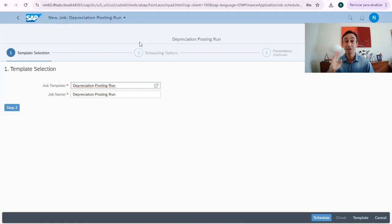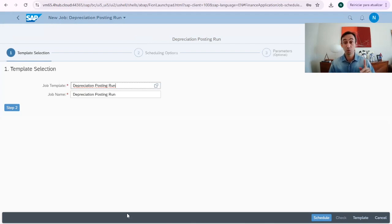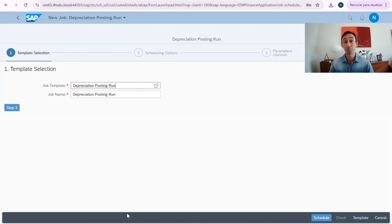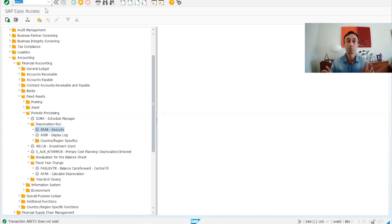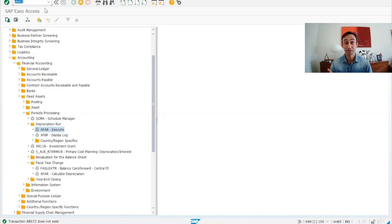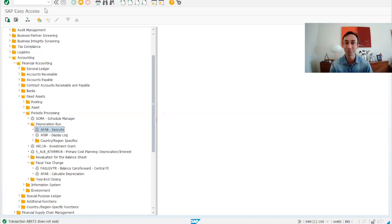In SAP ECC there was another transaction code that we normally would run before we close the year after the 12 periods of depreciation run, which was called ABST2, a report that would make the reconciliation between FI and assets. The good news is this transaction doesn't exist anymore. It's one step less to perform the year-end closing. This is the first step.